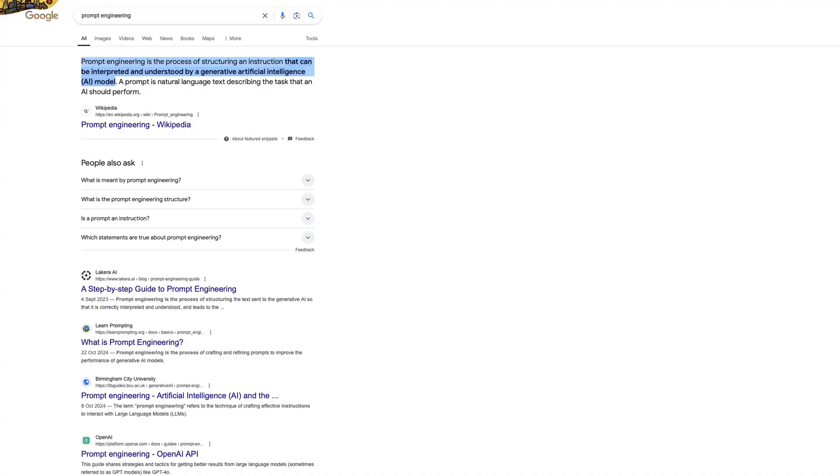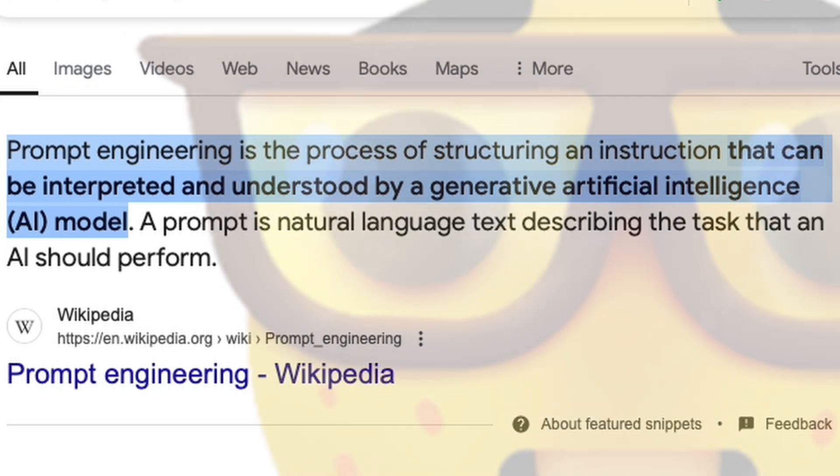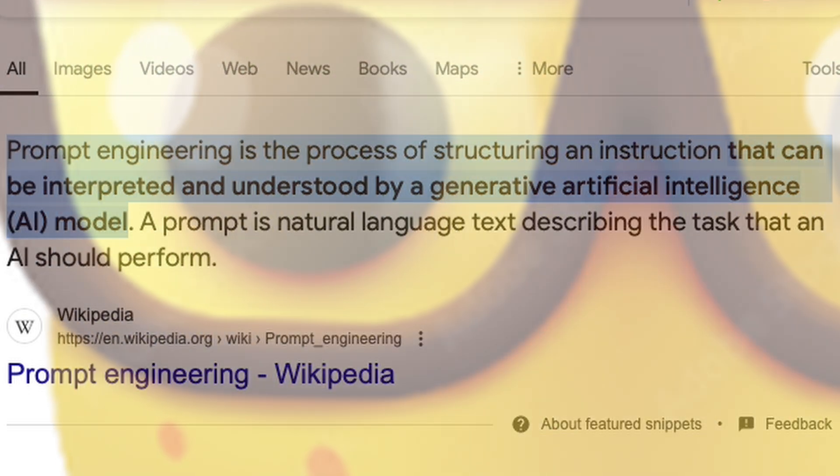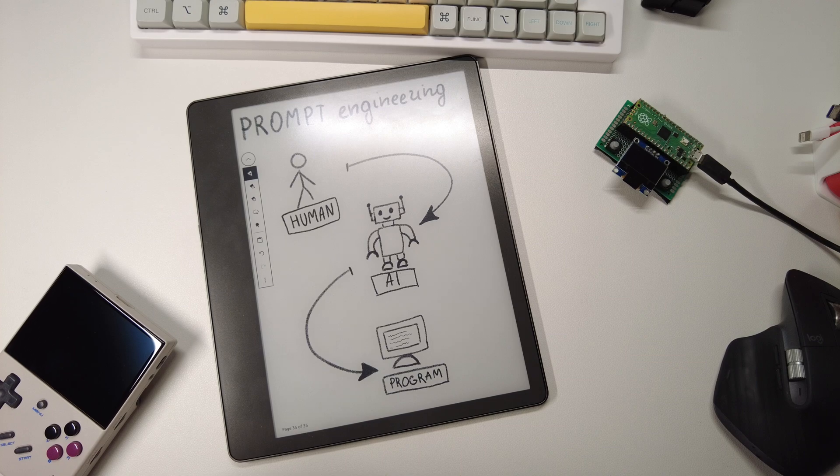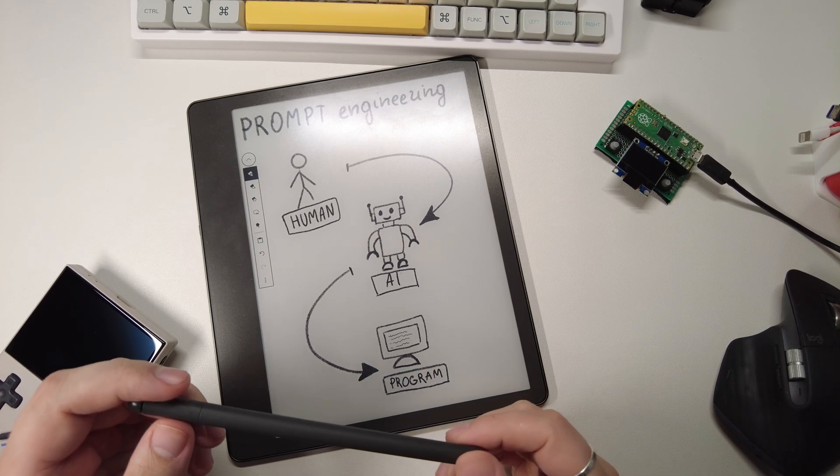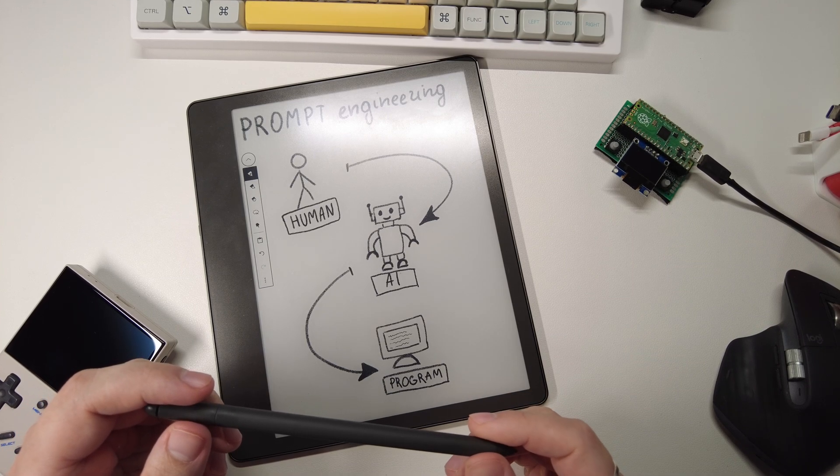For anyone who is unfamiliar with the term, prompt engineering is the process of structuring an instruction that can be interpreted and understood by a generative AI model. A prompt is just natural language text describing the task that an AI should perform.